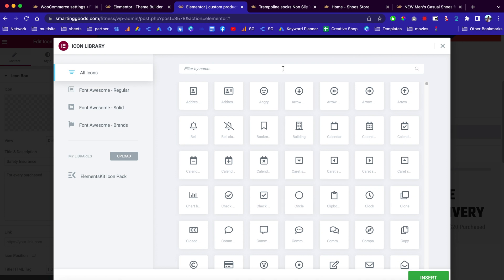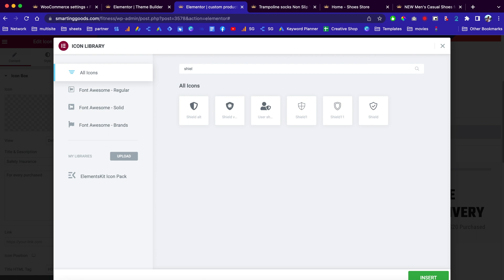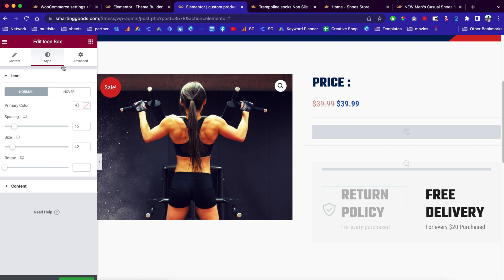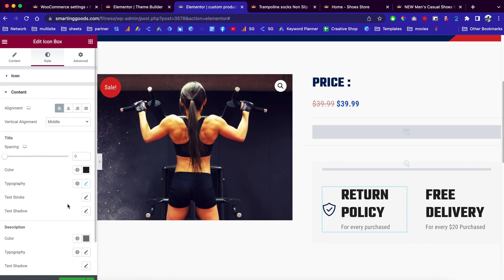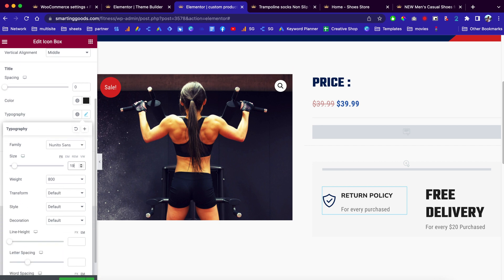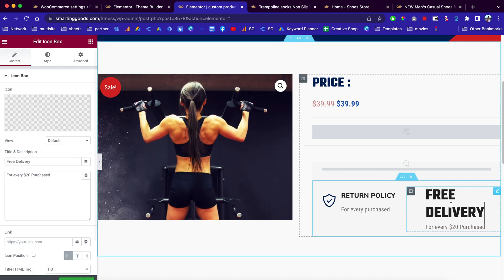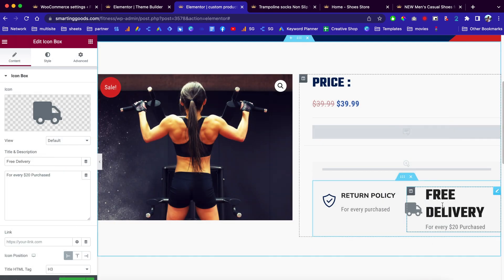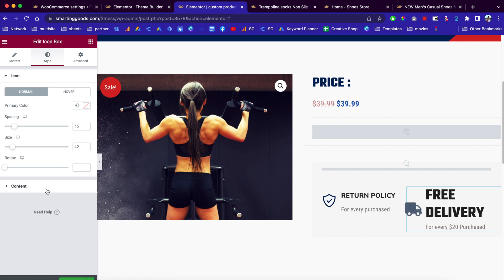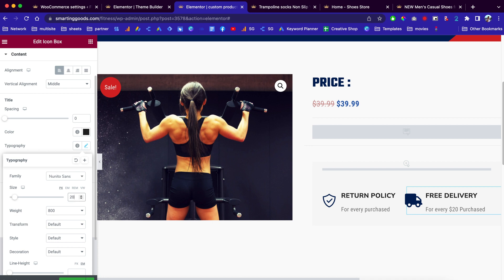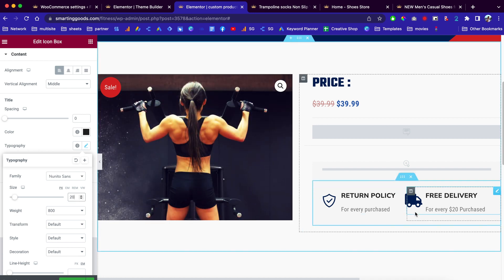All you have to do is click here to choose the icon for your section. For example, if you want to create a policy, you can choose an icon like a shoe — choose this one, insert it, and change the text. If you want to change the size, go to Content Typography and scroll down to change the sizes. It's the same thing for the next one — click on it, choose the icon, insert it, go to Style, go to Contents, change the typography size to 20, and just like that you've made the changes.